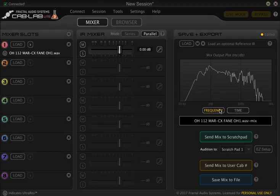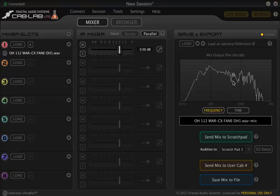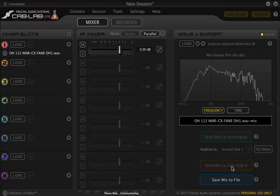All we have to do from here is we've now got our impulse loaded up. We can see the mix out. If we look down here it says send mix to user cab number. Well that's pretty easy, let's go ahead and do that.